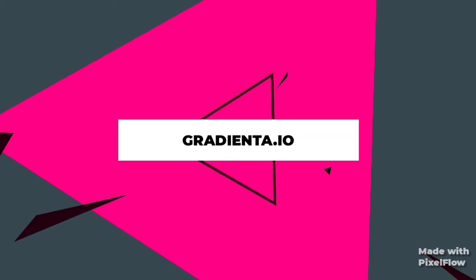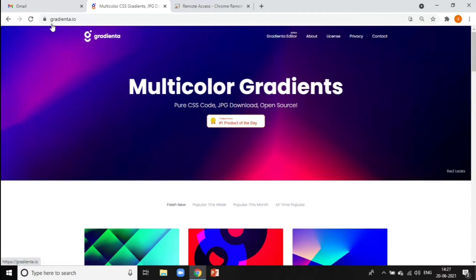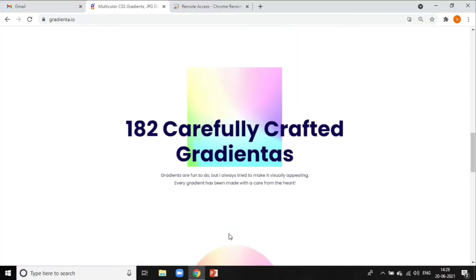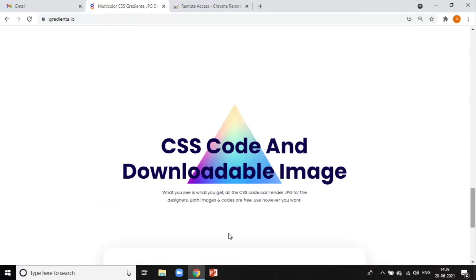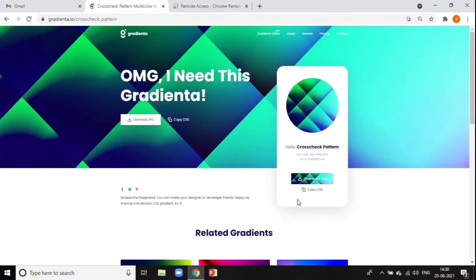Next on our list is Gradienta.io. Gradienta is a free website which offers multi-color gradient backgrounds. All of these gradients are available as CSS codes, SVG and JPG images, which you can directly download to your device.